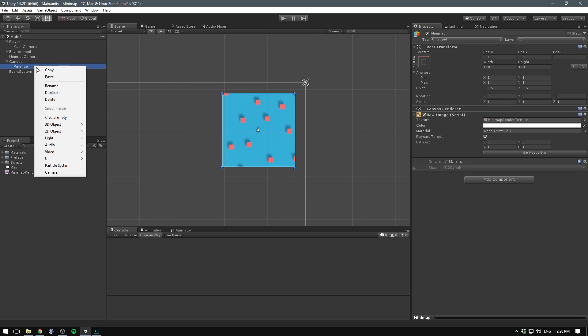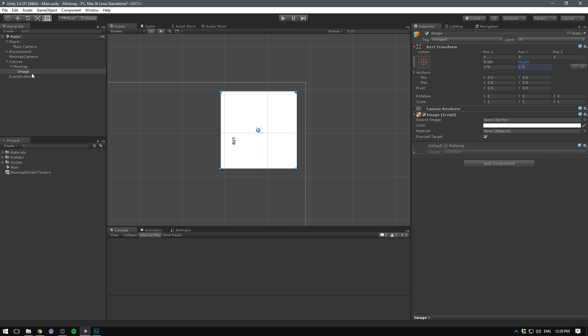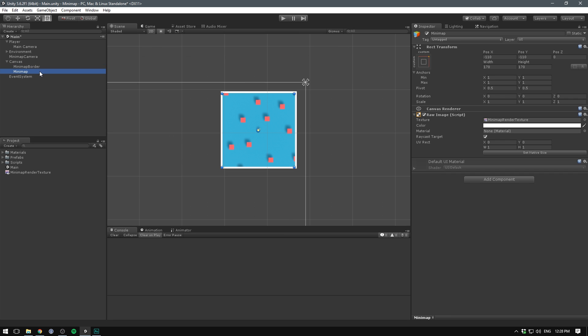I'm just going to right click, go UI and add another image. I'm going to scale this up to be about 178 by 178. I'm then going to place this behind the mini map. I'm going to call this the mini map border.